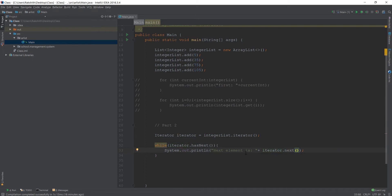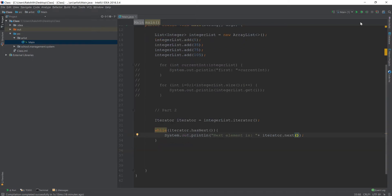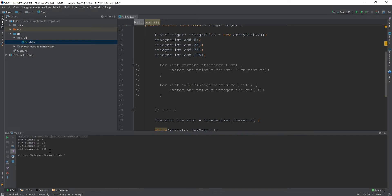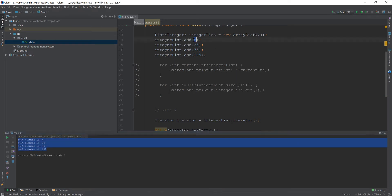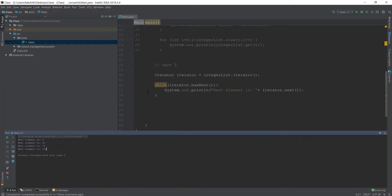Next element is and then I say plus and then iterator dot next. Now, basically, what is this going to do? If I just run this, you see, it just went through every single element that we had added in the ArrayList, right? Next element is 5, 35, 70, 505. So that is another way to iterate.